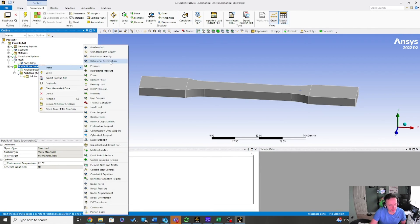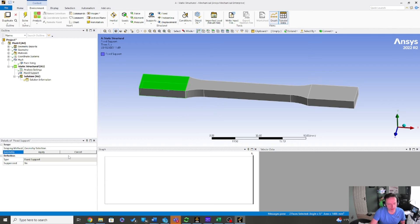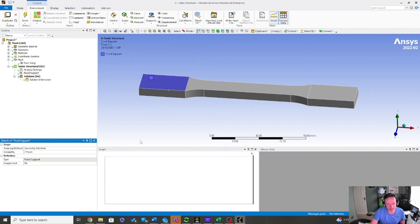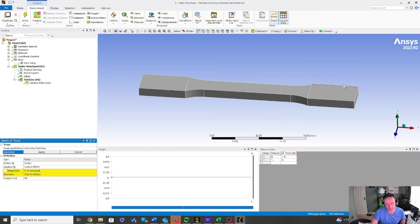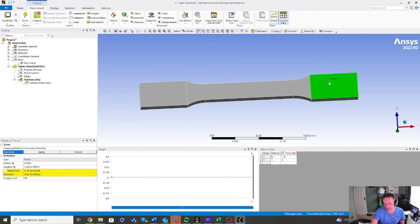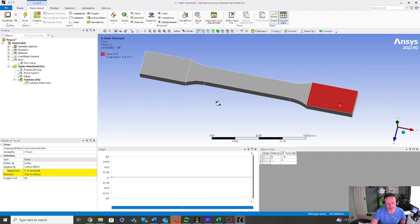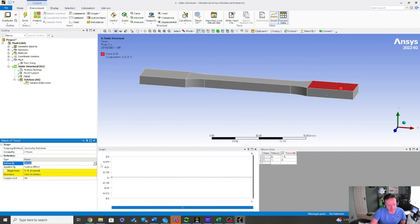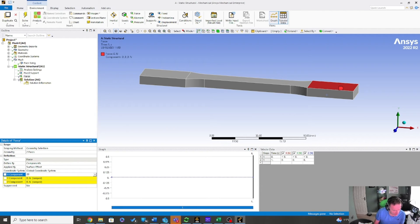I'll right click insert and go fixed support — all that's doing is holding it, it is the clamp fixture. Then I'm going to right click insert force. In a classroom setting it's a bit tricky because you've got to pause and make sure everybody's okay. In this case, if you're not happy, you can just hit pause. So I'll go 20,000 Newtons.